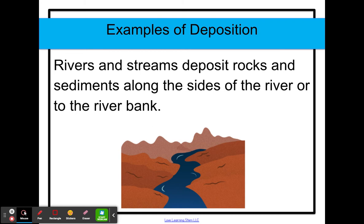Here are some examples of deposition. Rivers and streams deposit rocks and sediments along the sides of the river or to the river bank, which basically means the pieces of the earth are eroded — they move — and when they stop moving at the side of the river or at the river bank, they are deposited.